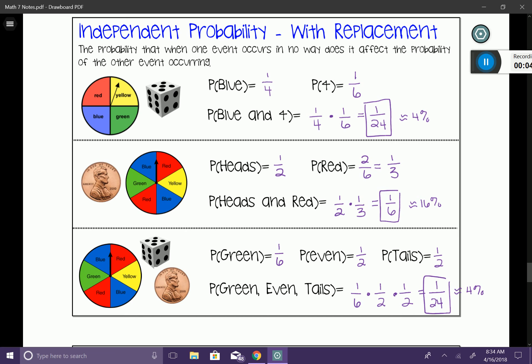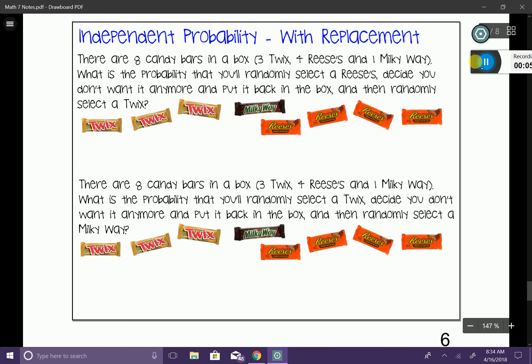That is independent probability. Now we're going to focus on the concept of 'with replacement,' and we're still working with independent probability. Let's look at the first example. There are eight candy bars in a box — three Twix, four Reese's, and one Milky Way. What is the probability that you randomly select a Reese's, decide you don't want it, put it back in the box, and then randomly select a Twix?